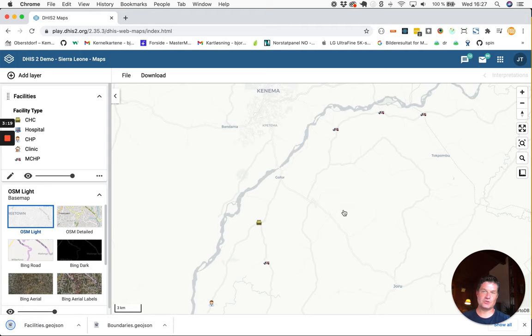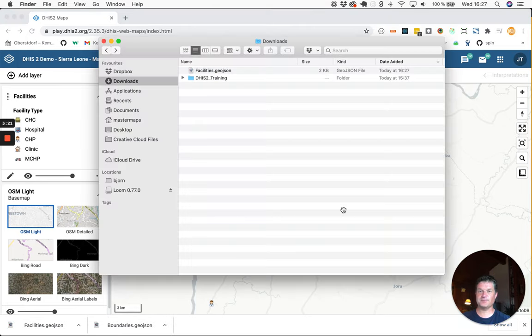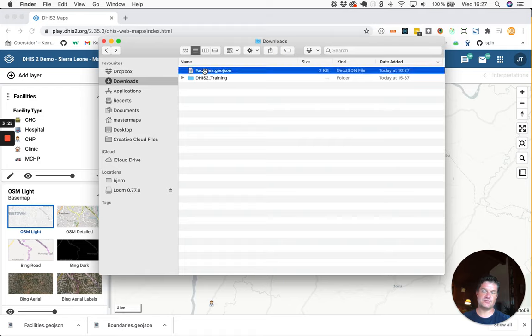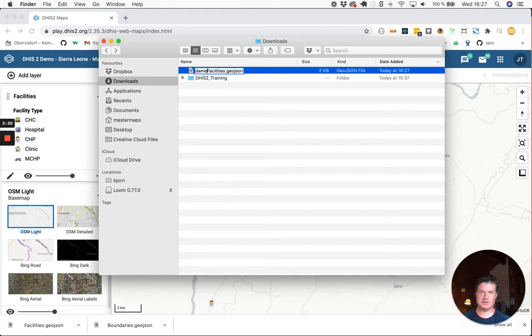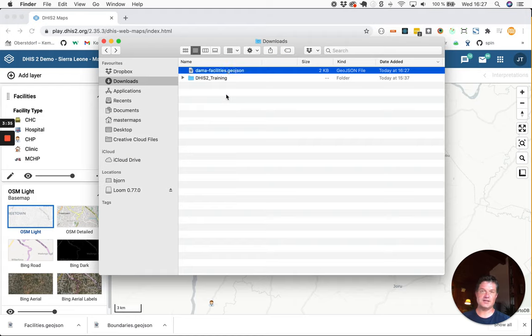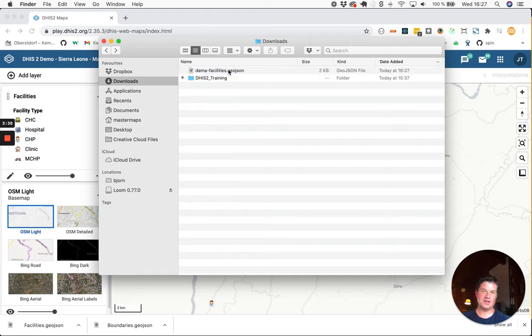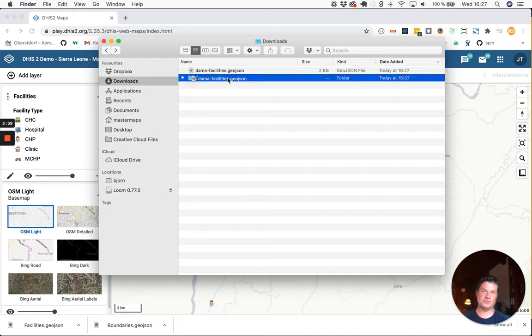Go to your download folder and you will see the facilities GeoJSON file. Again, I will rename this. So I will call it DAMA facilities and then move the same file to my training folder.